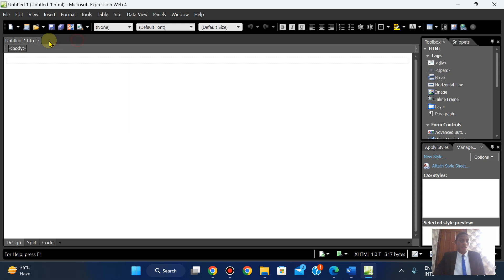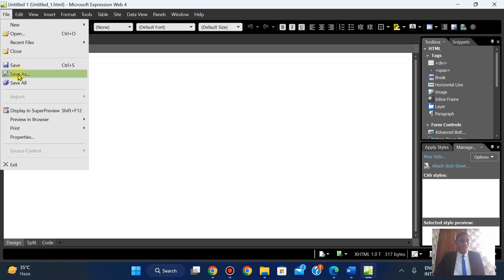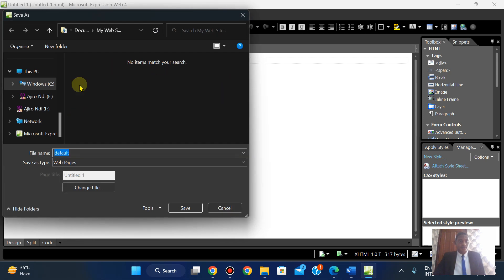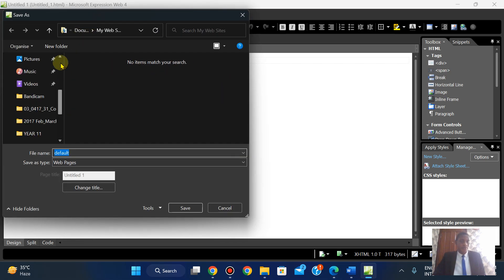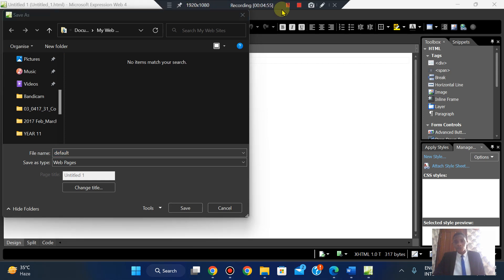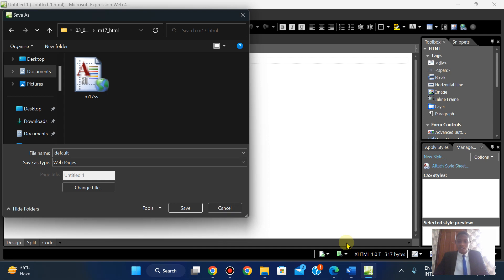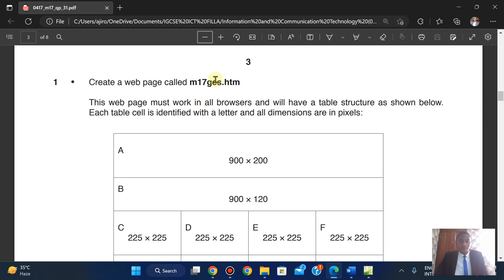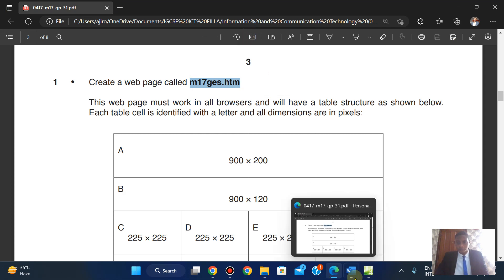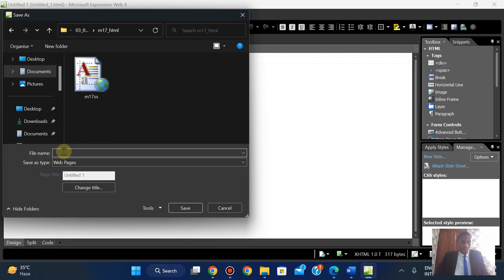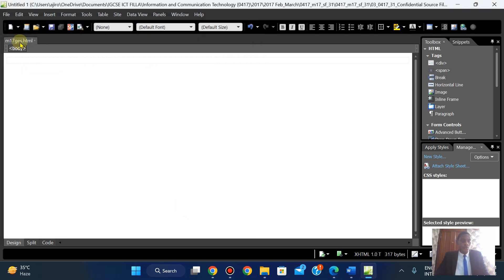I'm going to right-click and Save As, locate the folder, copy the filename, take off the extra extension since it's already saved as a web page, and save it. We now have n17gs.html.